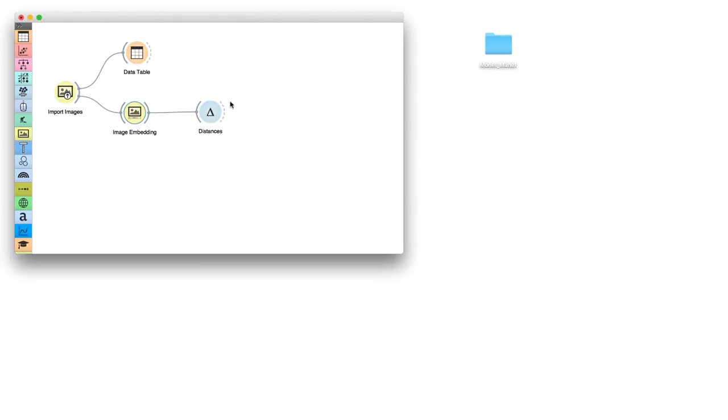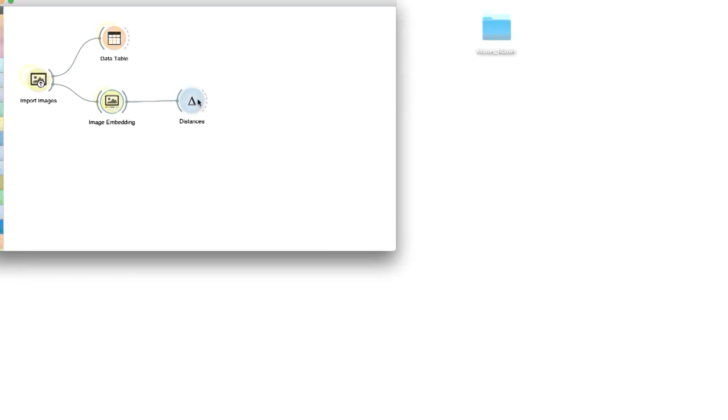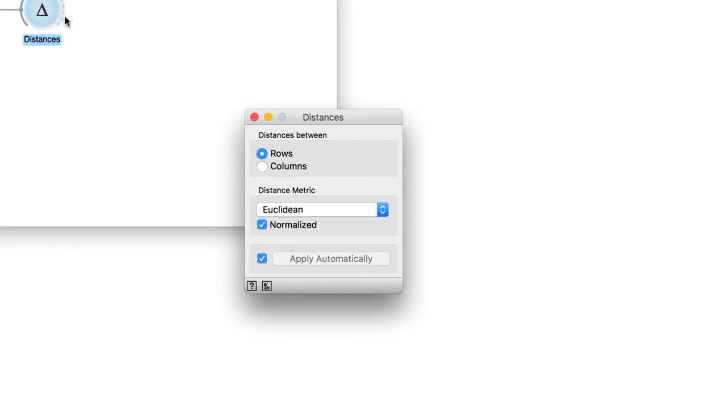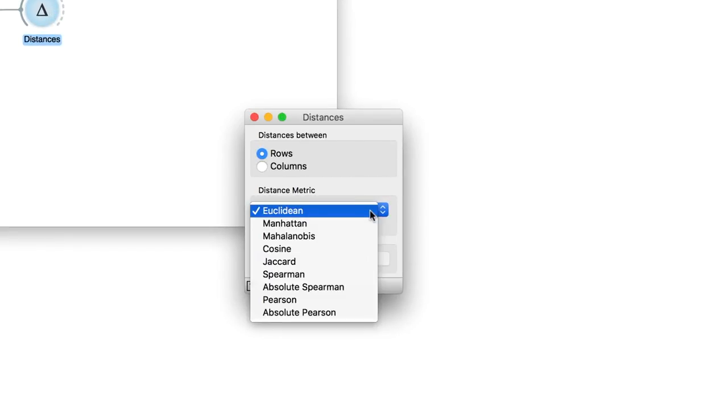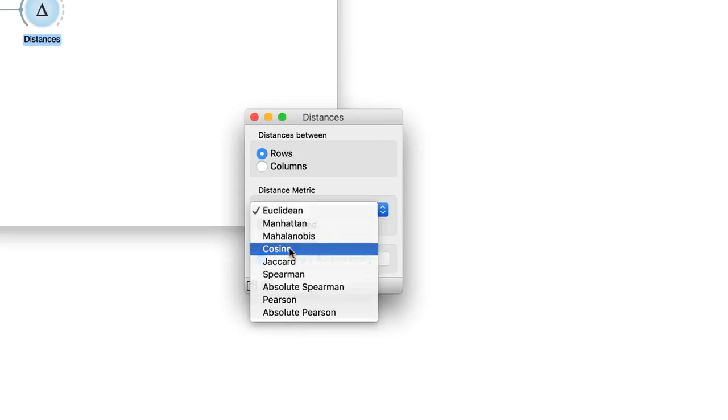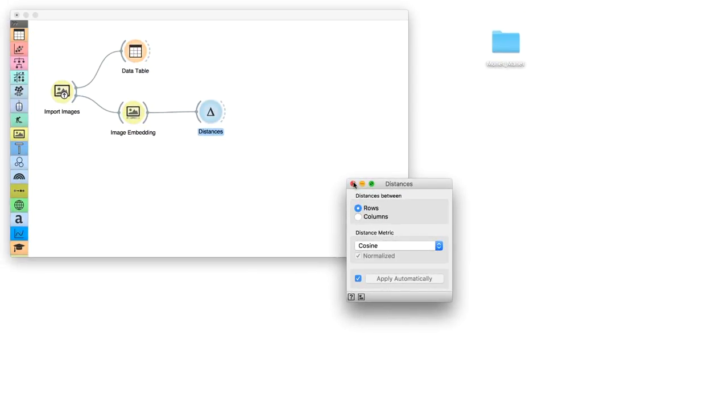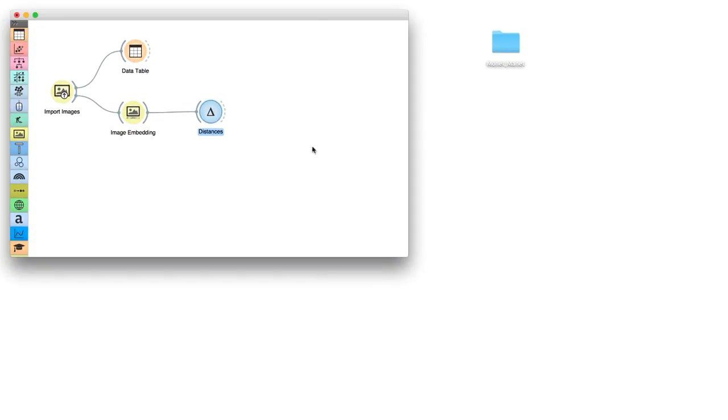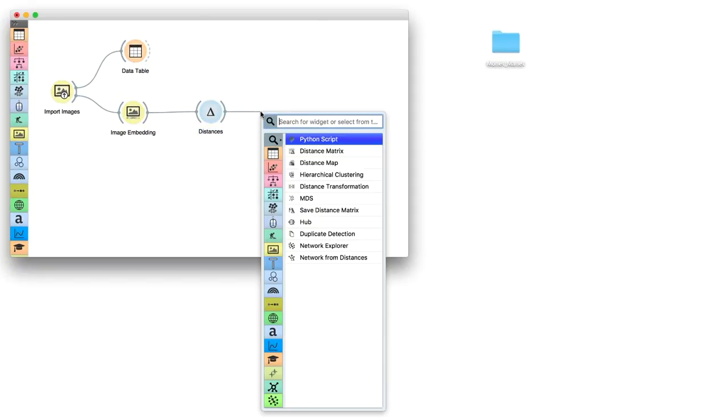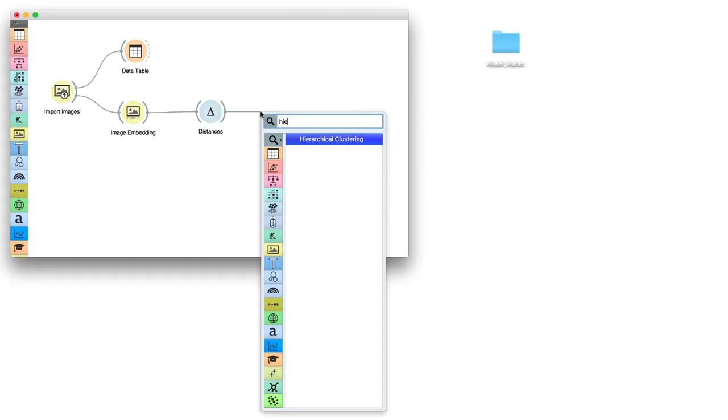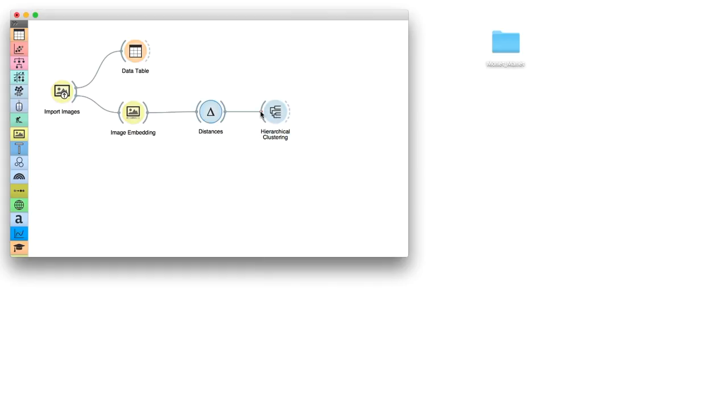We will measure the similarity between feature profiles of our paintings with distances. Remember to set the distance measure to cosine. Cosine distance will only consider the relative presence of the feature and not its absolute value. Finally, send the computed distance matrix to hierarchical clustering.